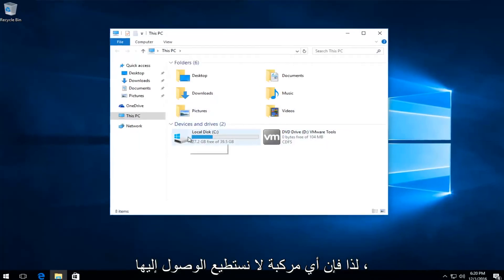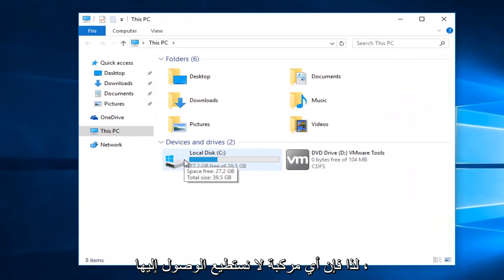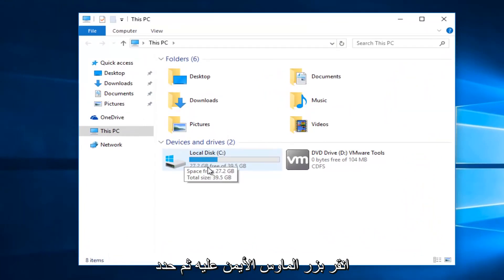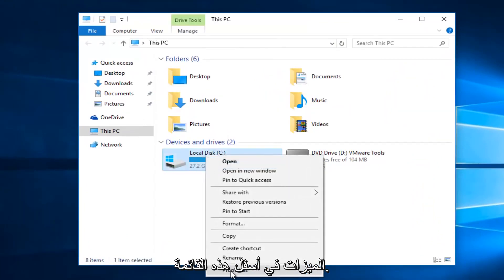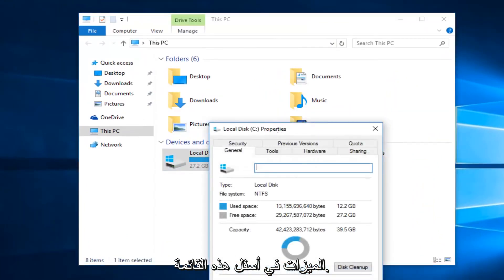So whatever drive we're unable to access, right click on it and then select properties at the bottom of this menu.